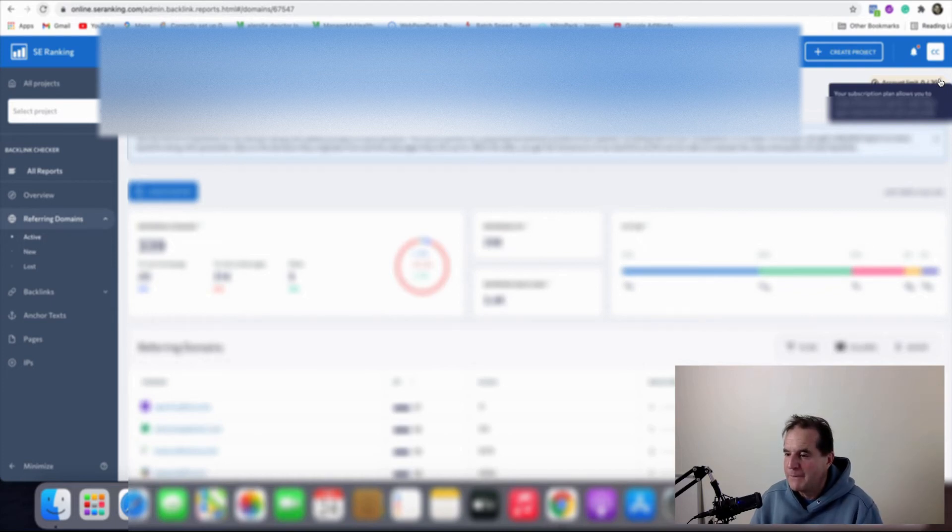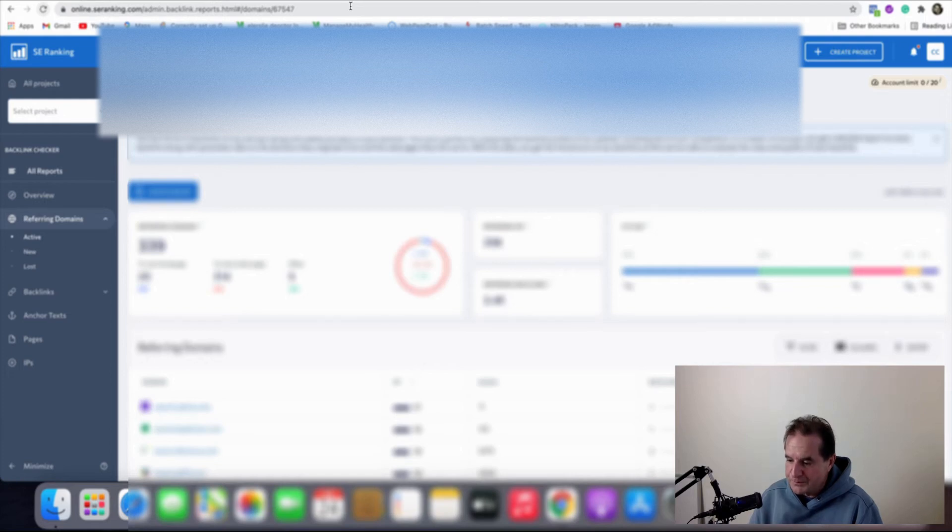And you get an account limit of 20 domain names per day that you can interrogate. So very generous there.